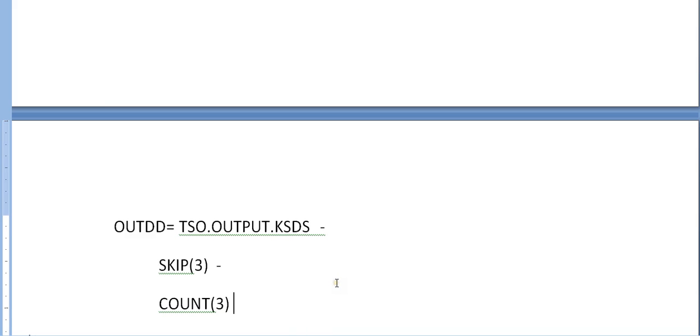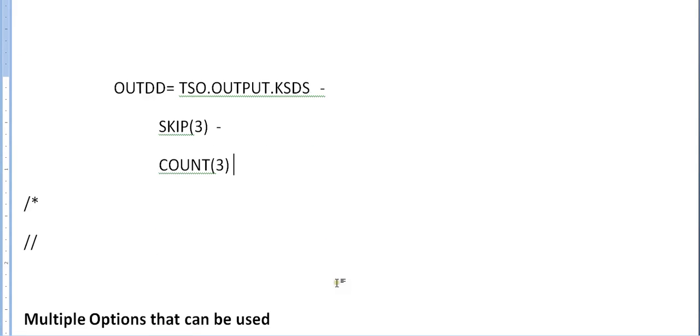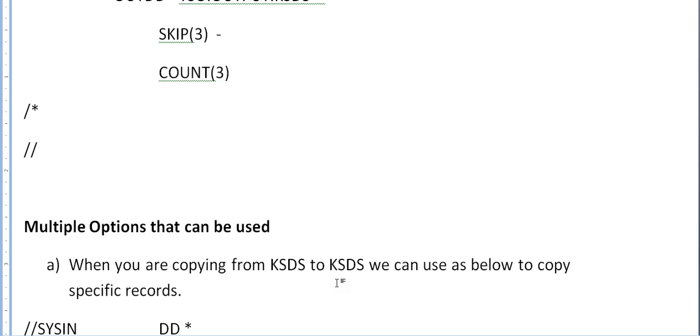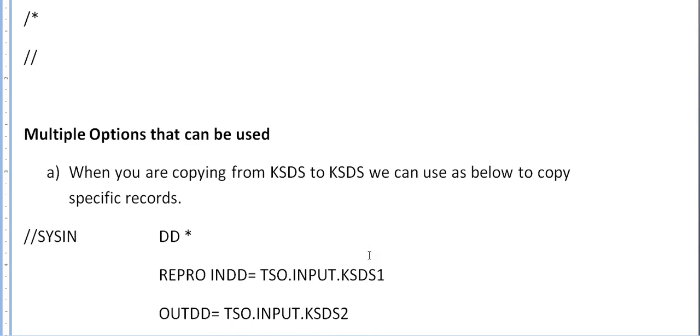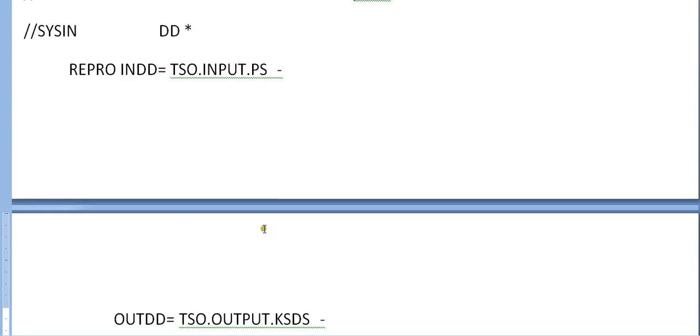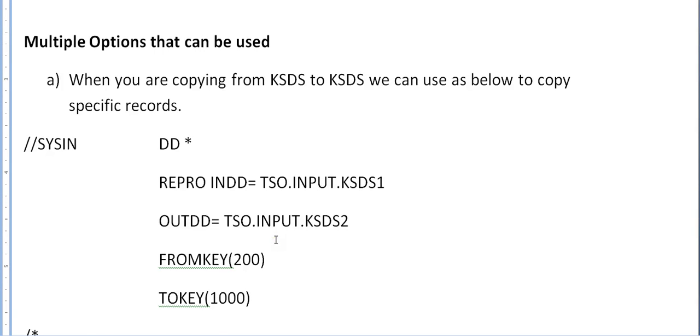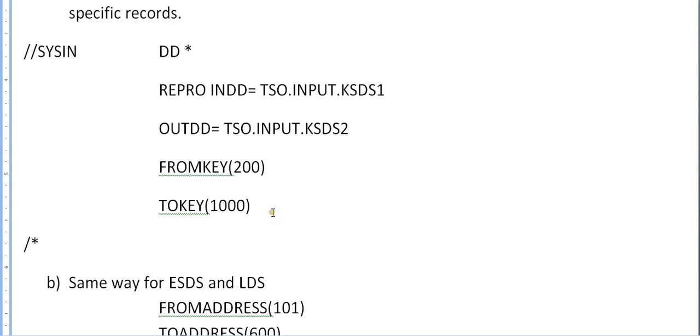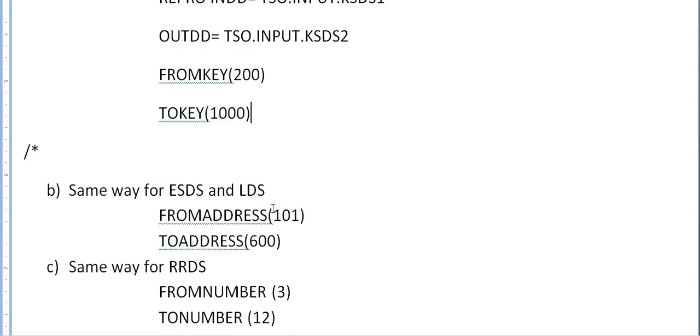Multiple options that can be used when you are copying from KSDS to KSDS. We can use FROMKEY and TOKEY to copy specific records. Earlier was from PS to KSDS. If you want to copy from KSDS to KSDS, you have to use key. KSDS has three components, that is index component and data component. From key 200 to key 1000, I want to copy this specific record from key to key.